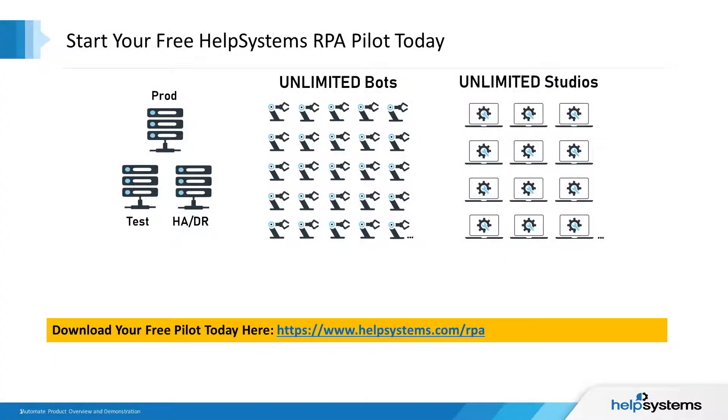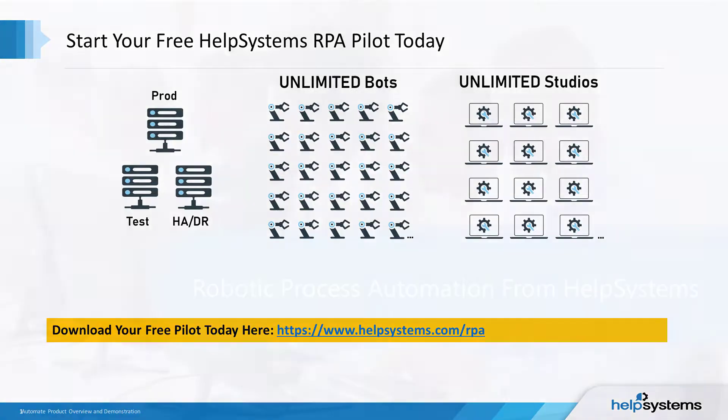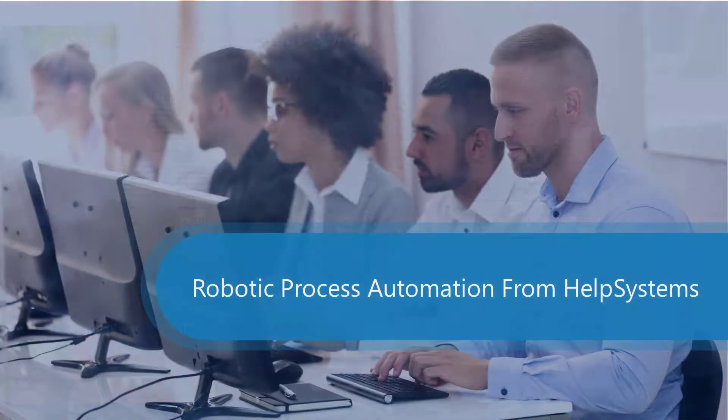Start your free Help Systems RPA pilot today. Download your free copy from helpsystems.com slash RPA. Thank you for watching RPA in Action at Help Systems.